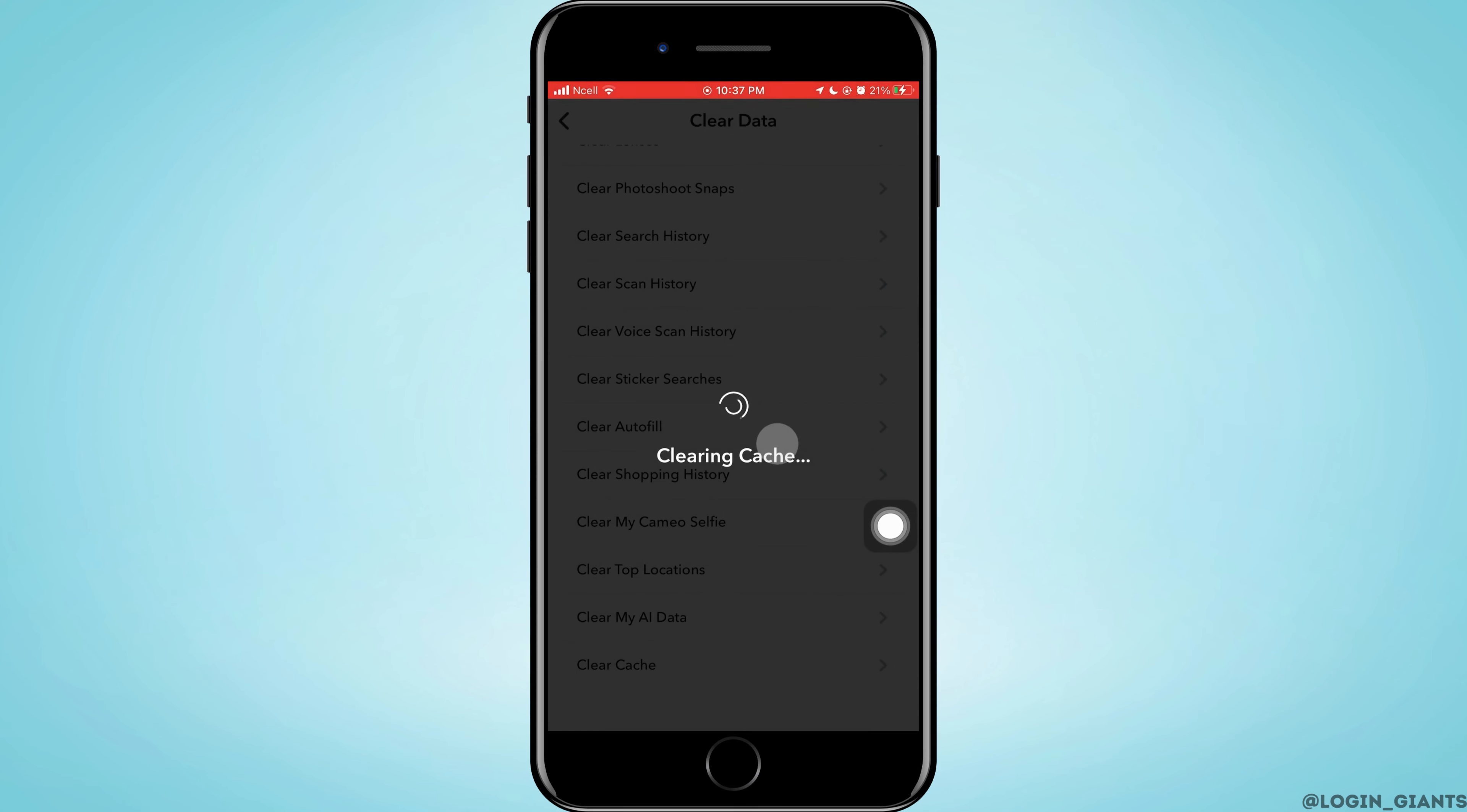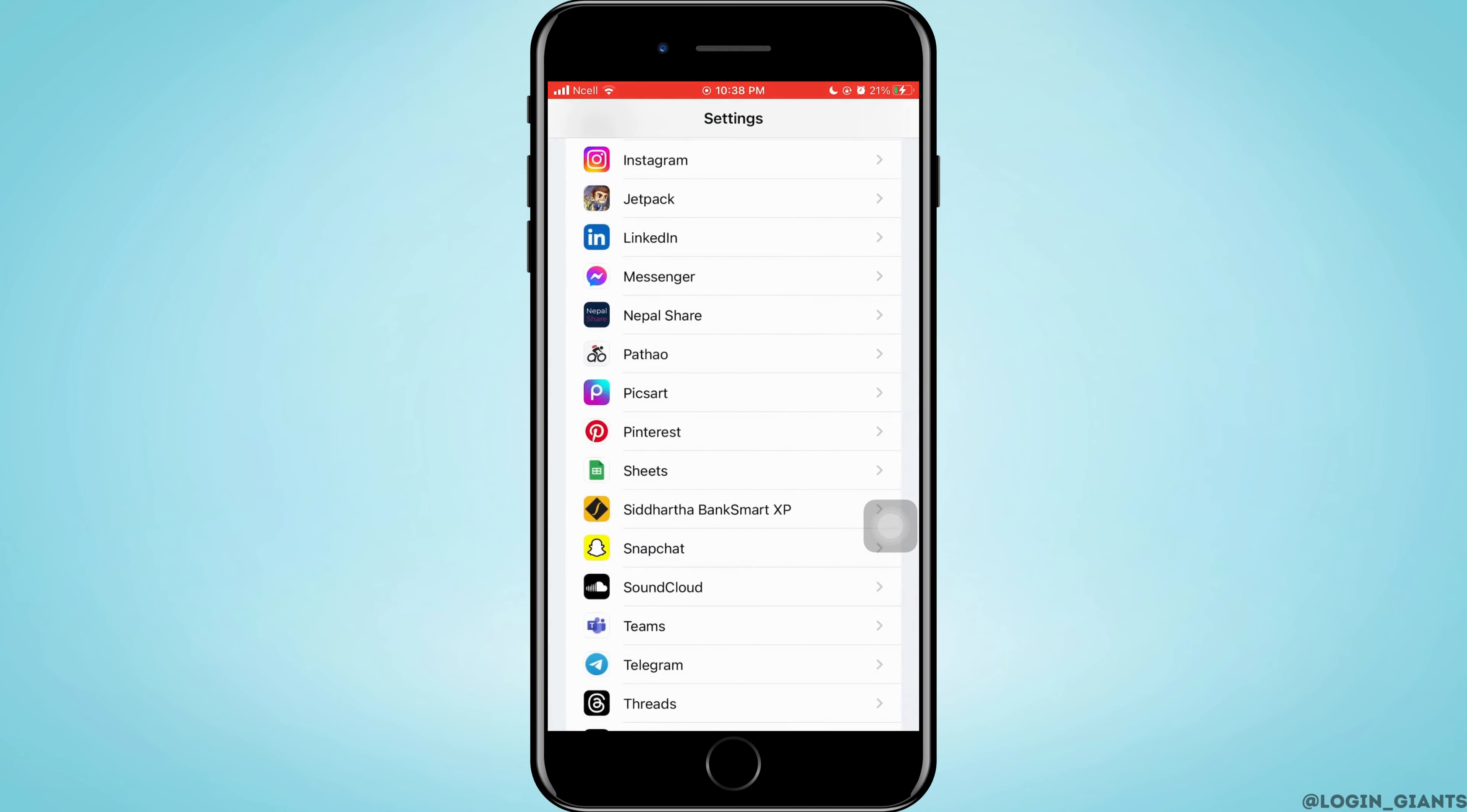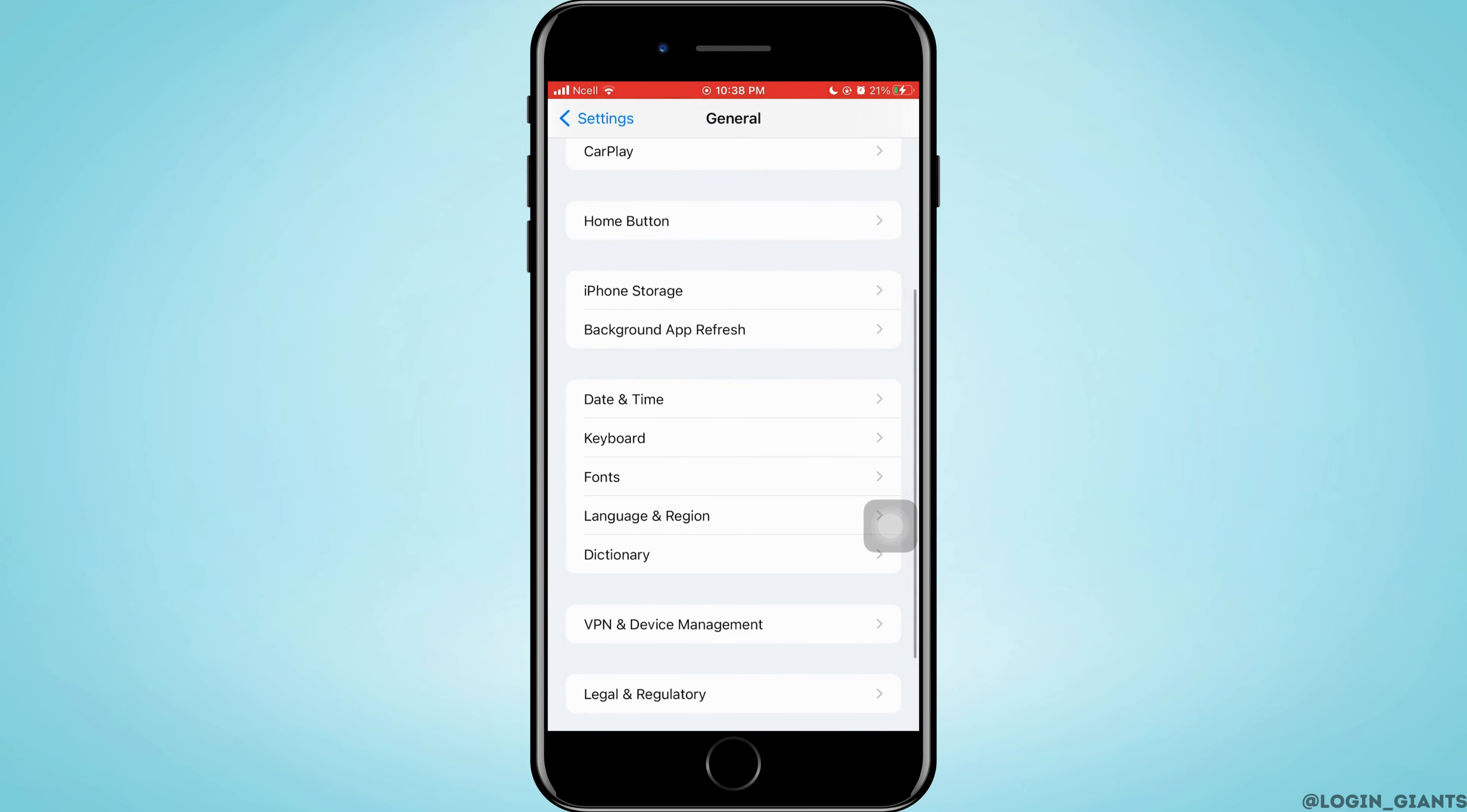Next, what you can do is you want to open Settings on your phone. Then what you want to do is scroll down to the bottom and then go ahead and tap on Snapchat. You can manage your permissions from here.